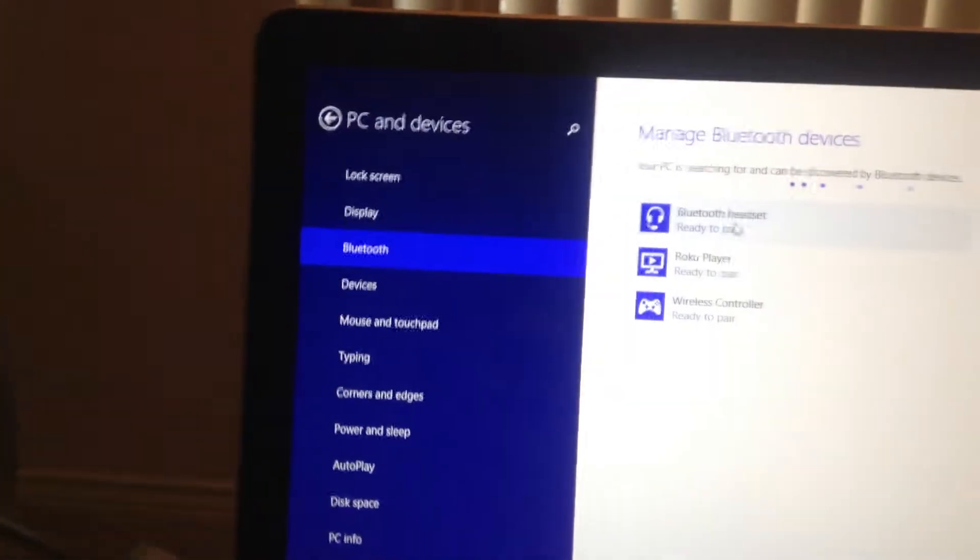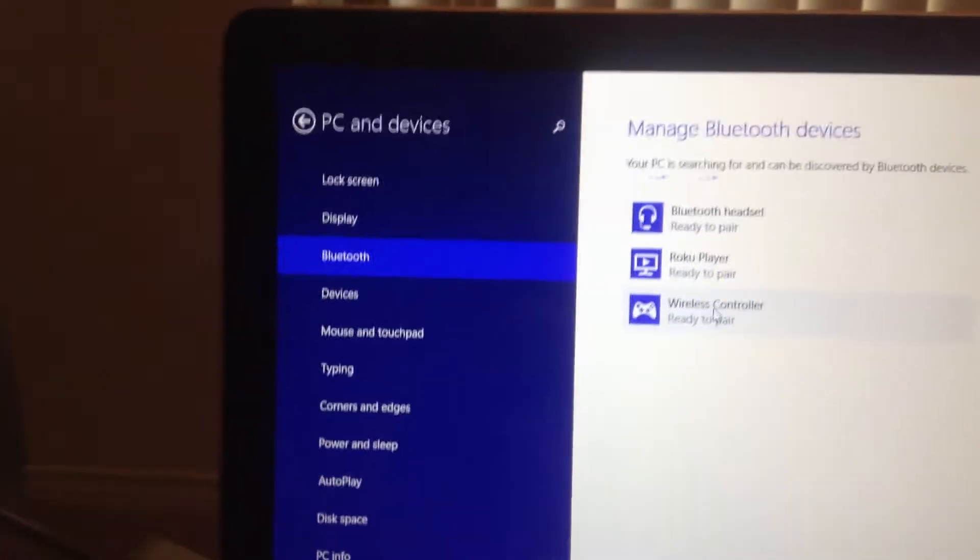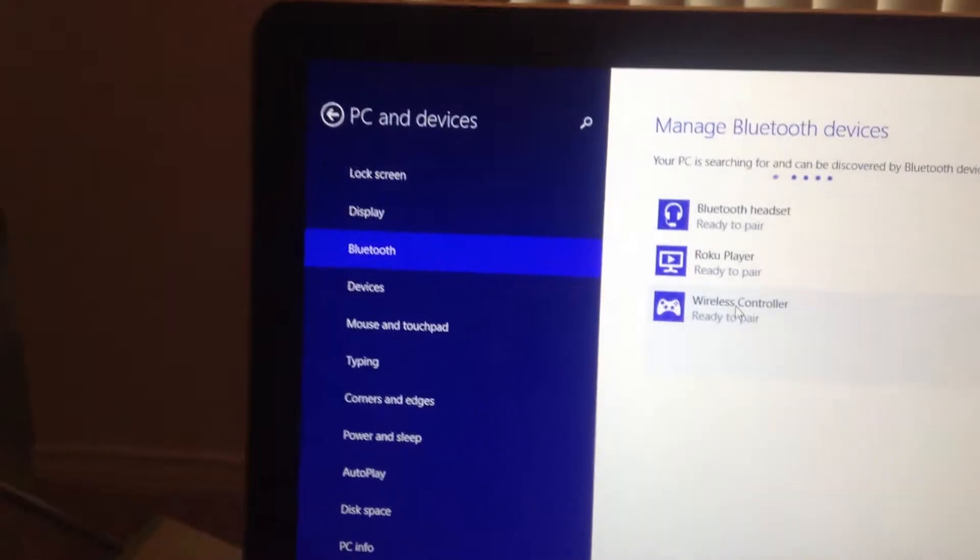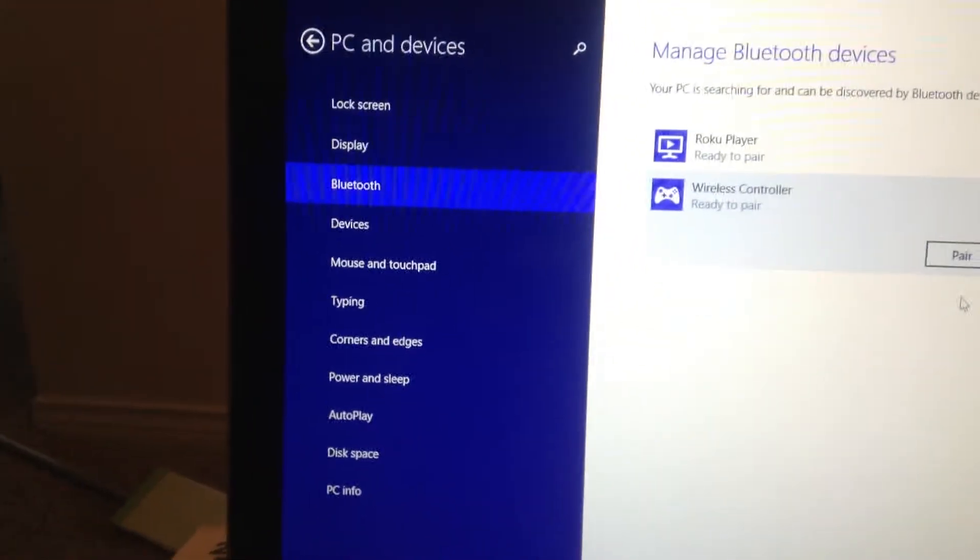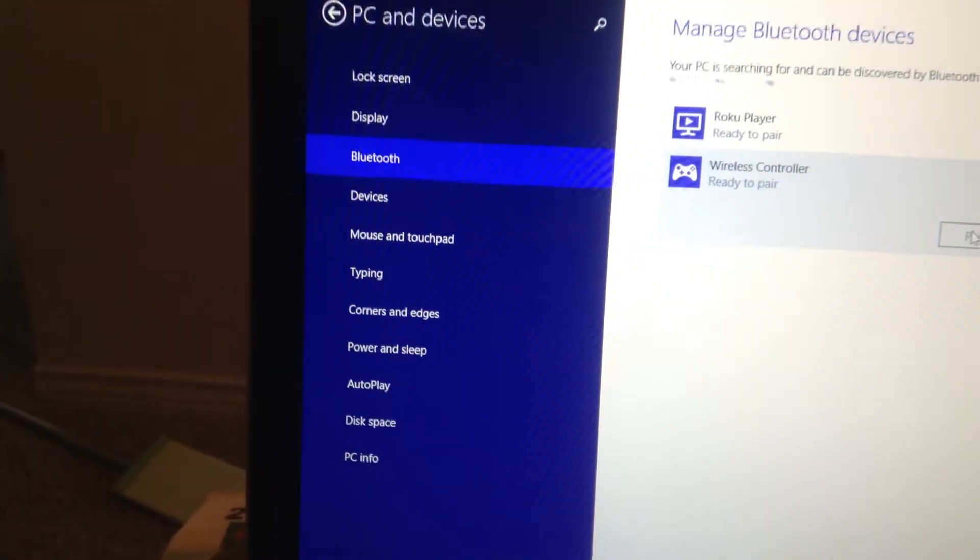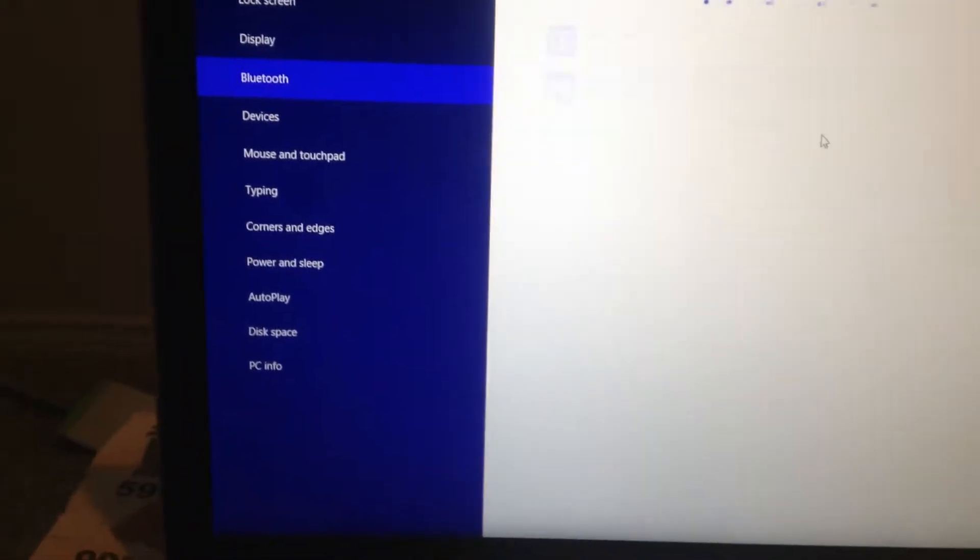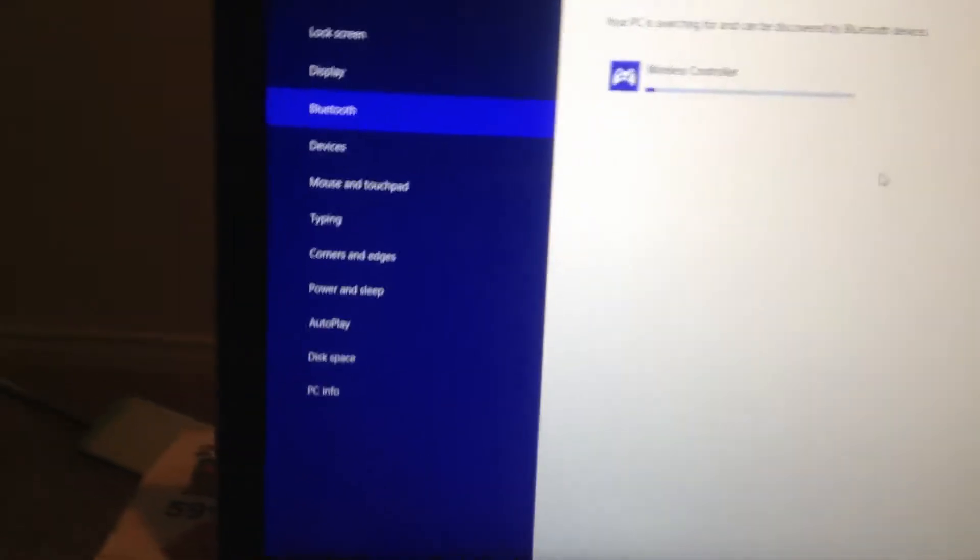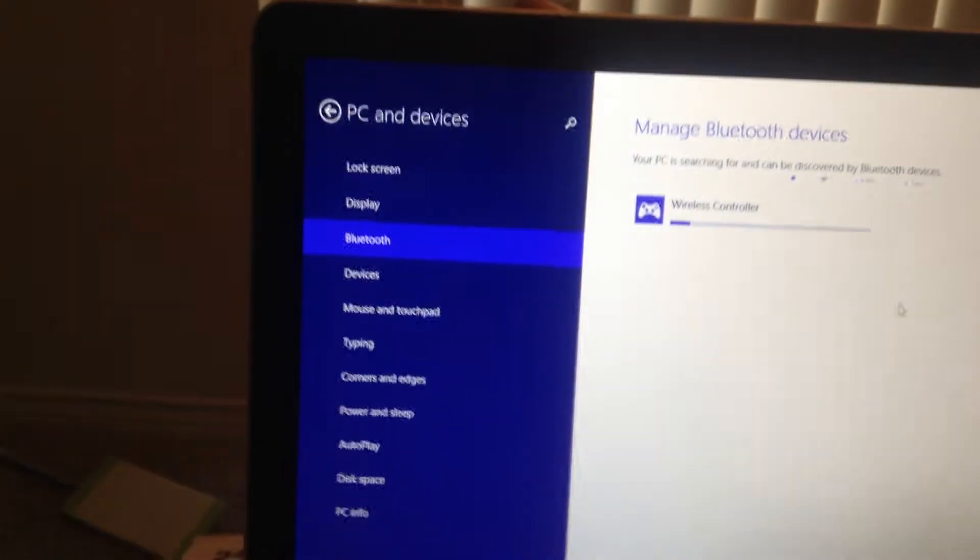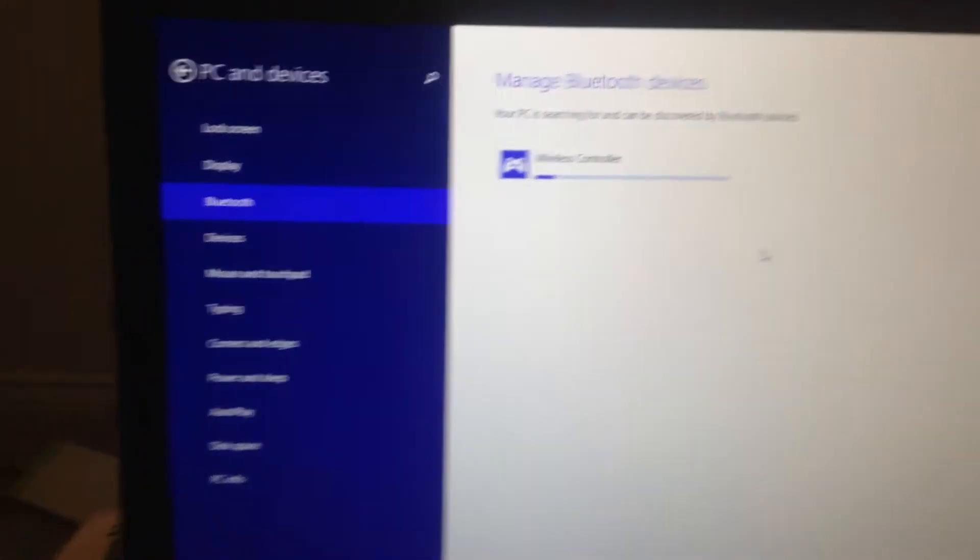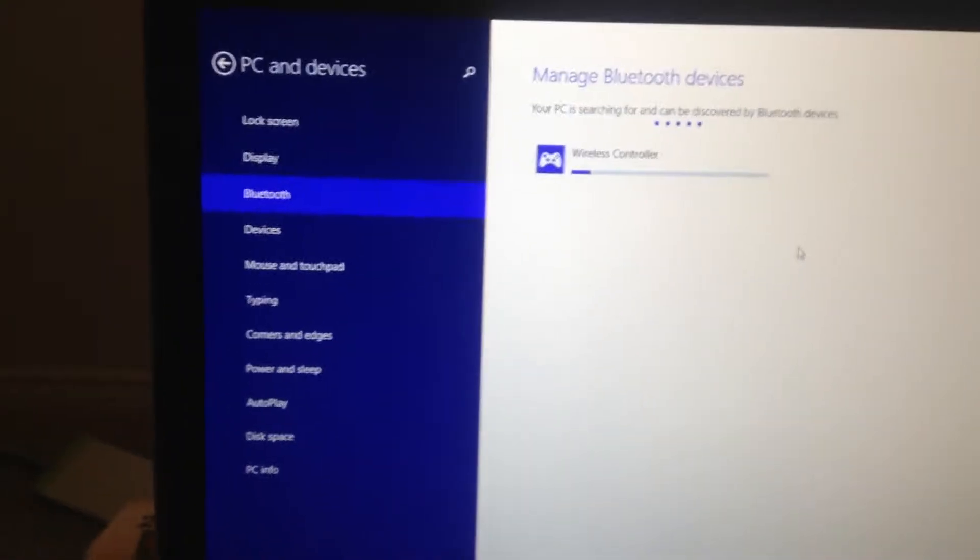Once you're in your Bluetooth settings, click on the wireless controller ready to pair, and then click pair, and let it do its thing here. It only takes a few seconds.